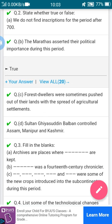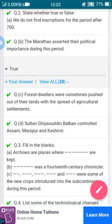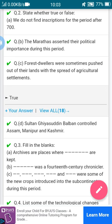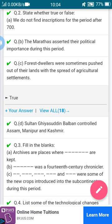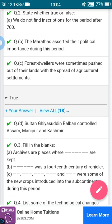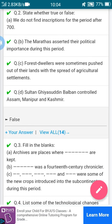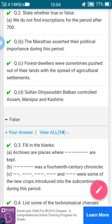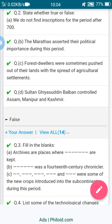Third true or false: forest dwellers were sometimes pushed out of their lands with the spread of irrigation and agricultural settlements — this is true. Next: Sultan Ghiyasuddin Balban collected Assam, Manipur, and Kashmir — he did not capture any such places, so this is false.